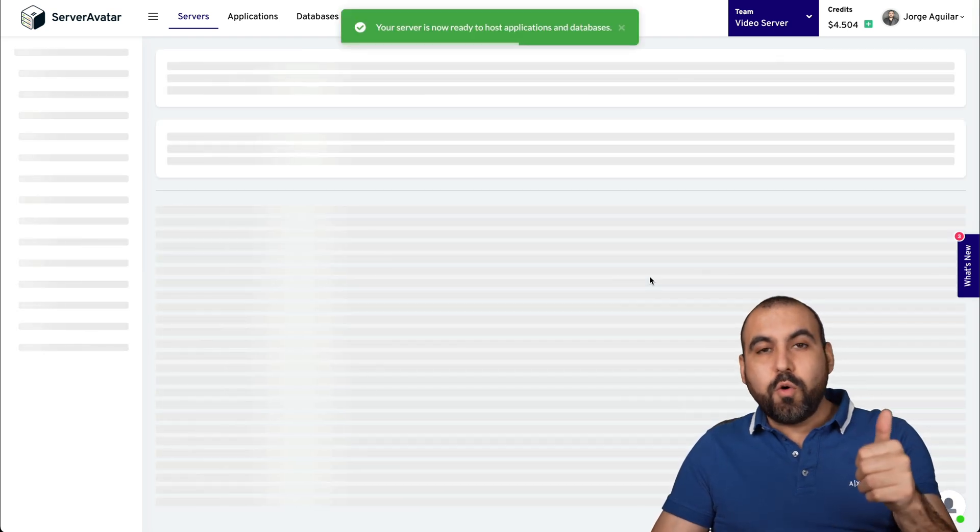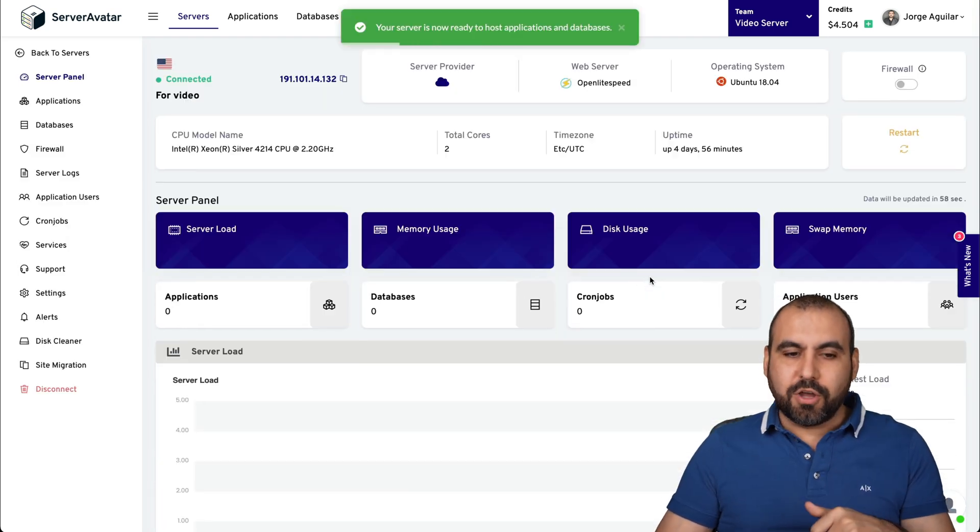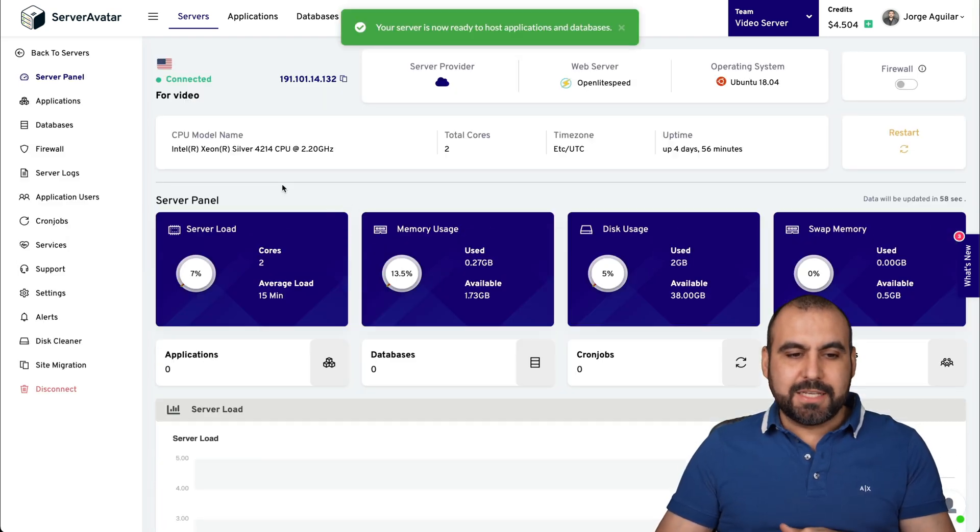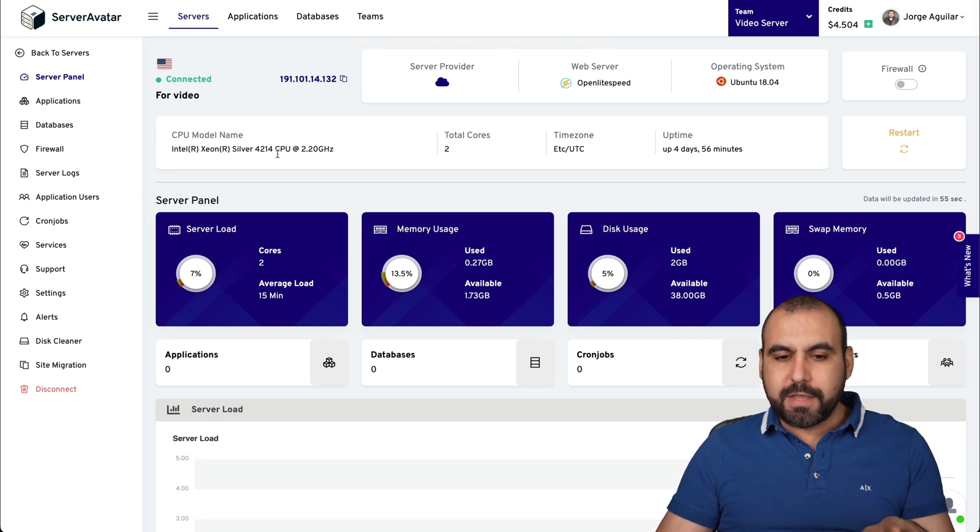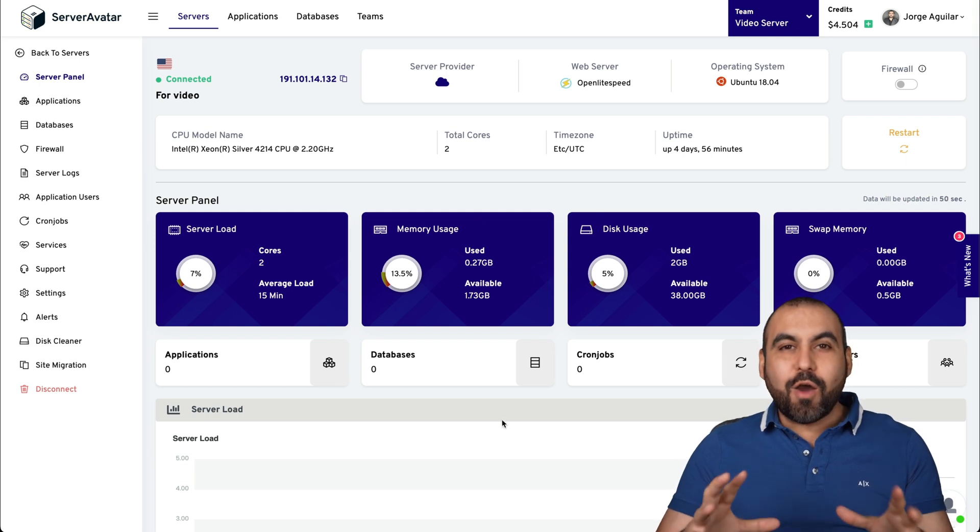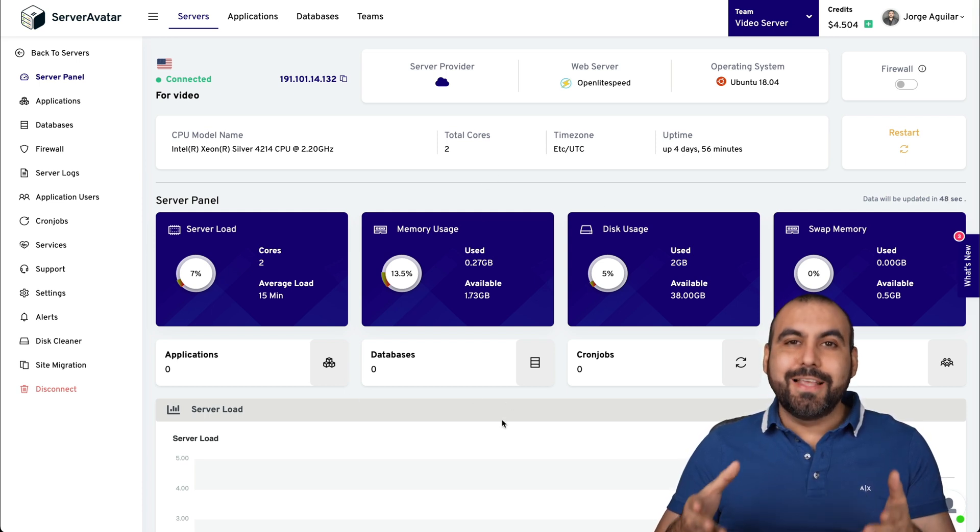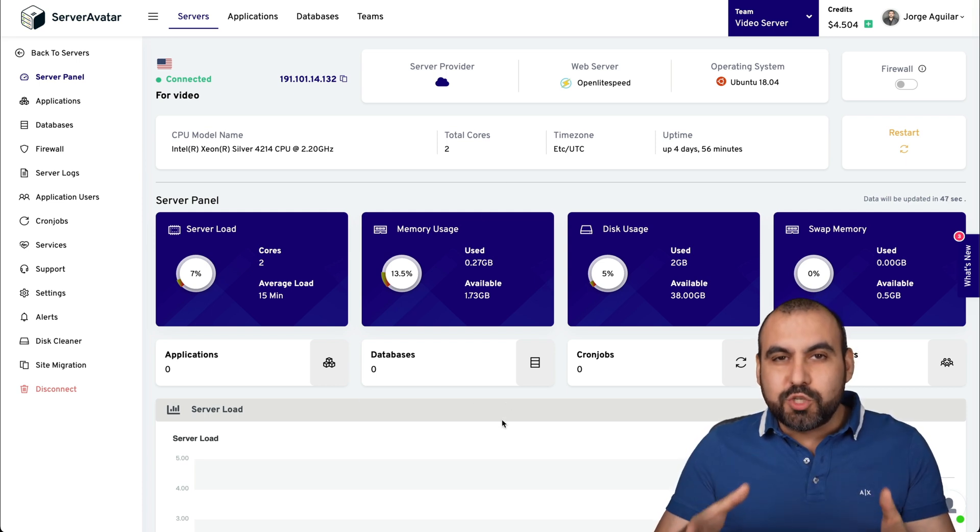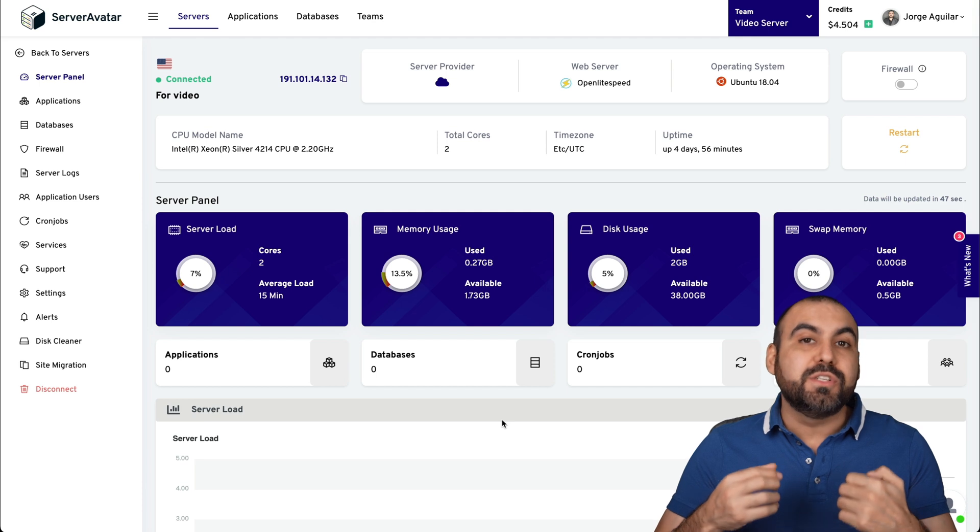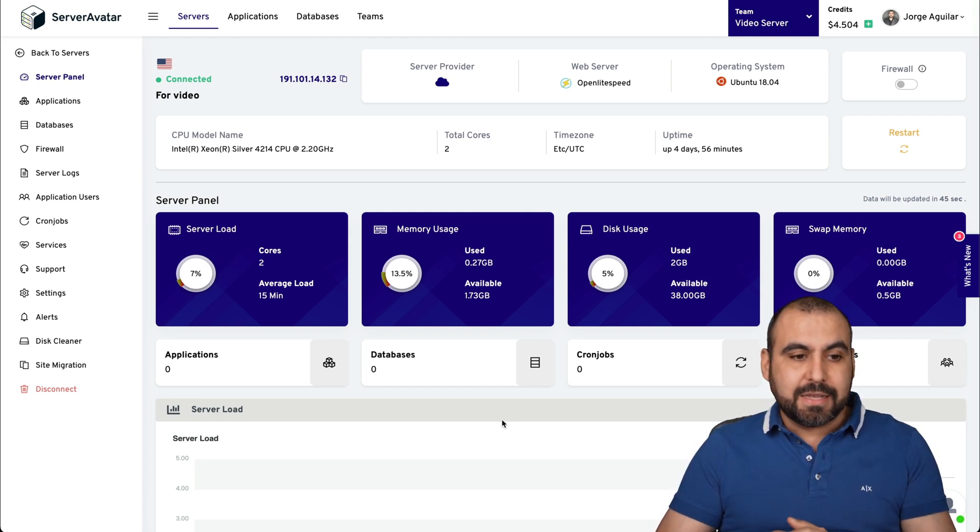There we go. Our server has now been installed. You can see here we have the details of the CPU model name, total cores, time zone and the uptime for this. So now we have a VPS manager and this is going to enable us to install WordPress sites and PHP sites.